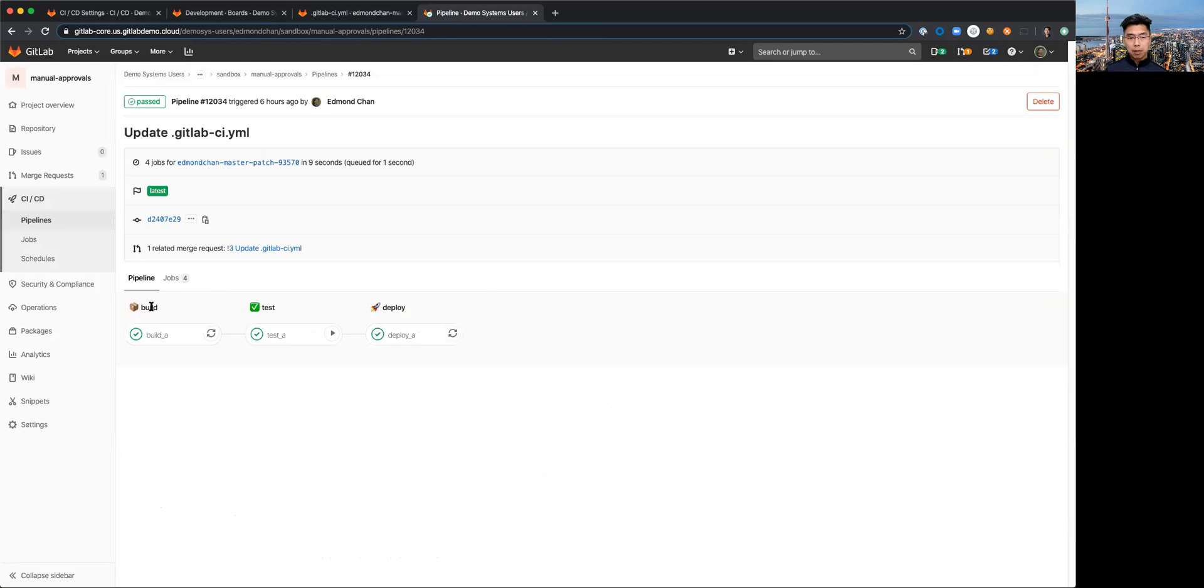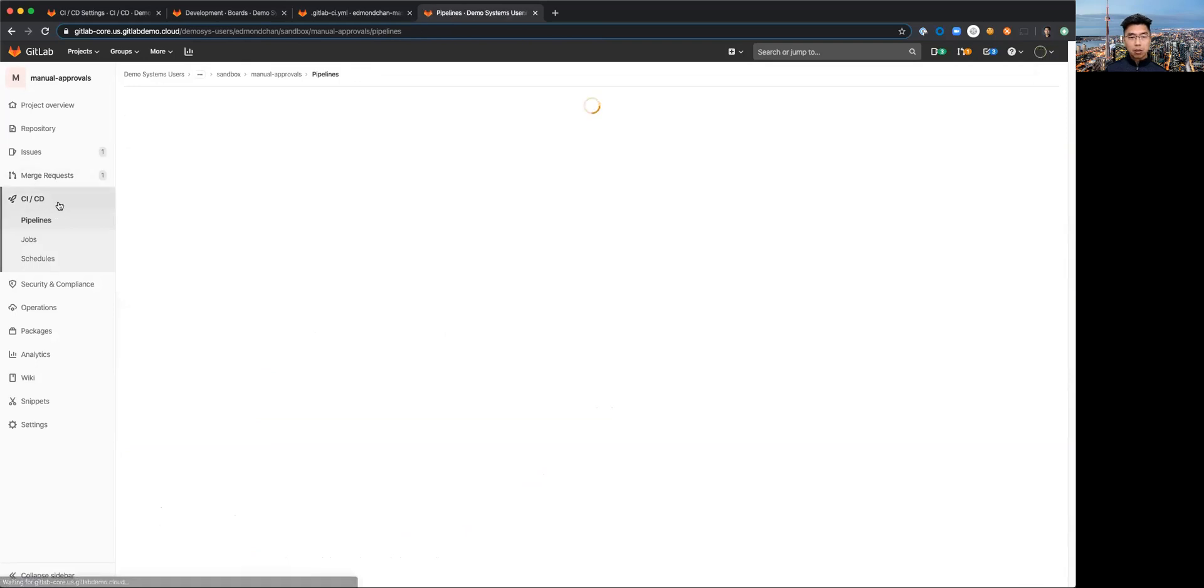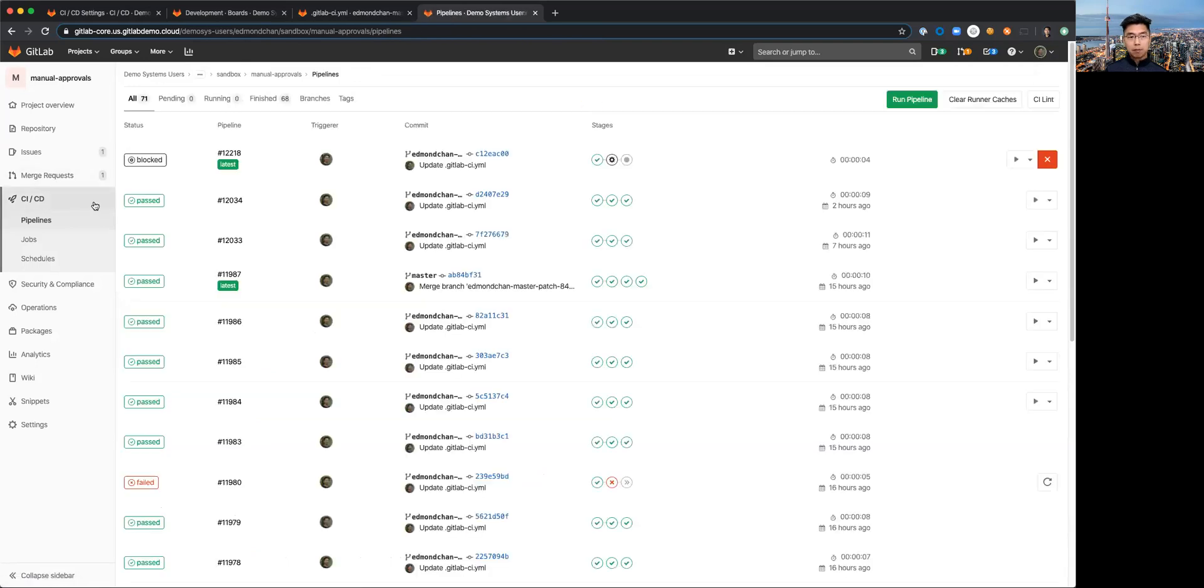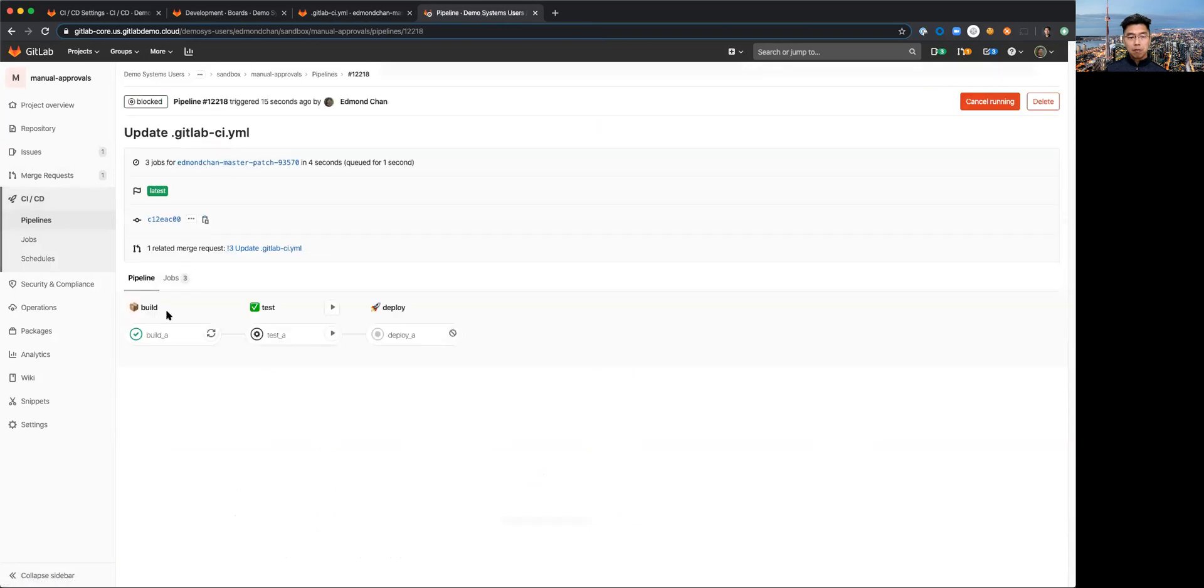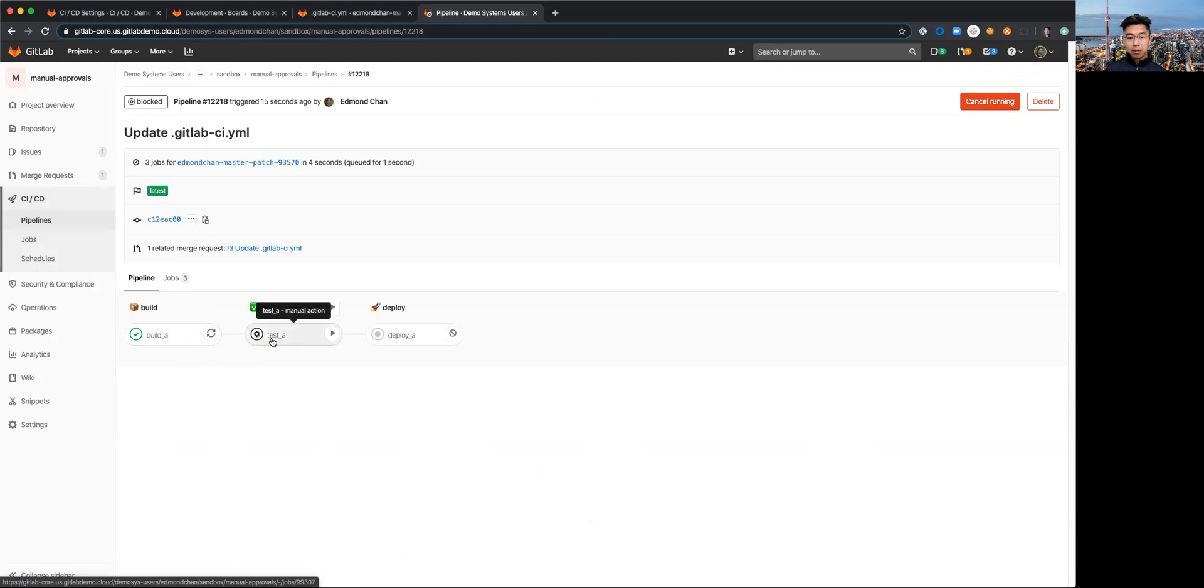What I want to draw your attention to now is if I go look at the pipeline you can see the pipeline consists of build, test and deploy stage. Let's take a look at the running pipeline. You'll see that the build stage is completed and now the test stage is waiting for a manual step to move on and execute that job.